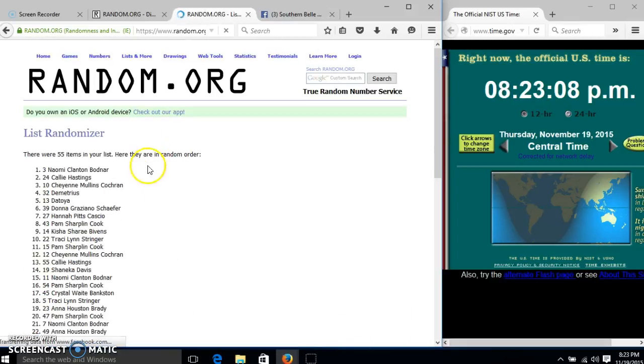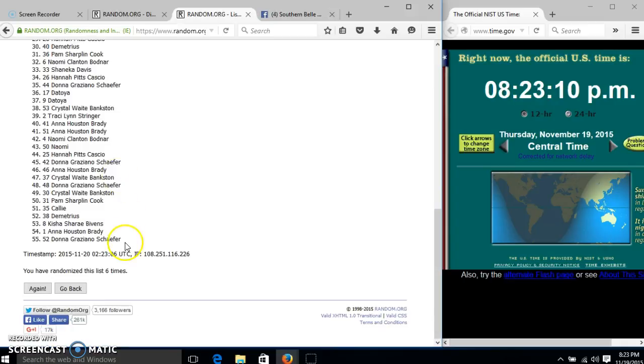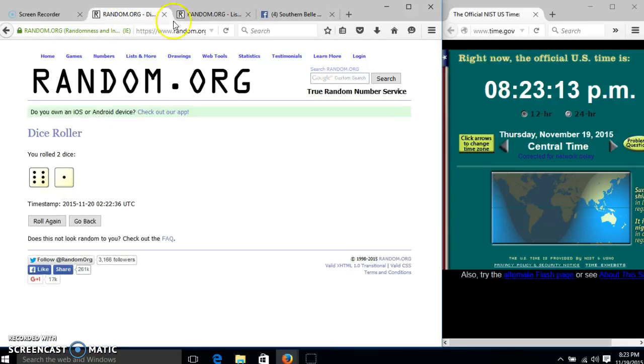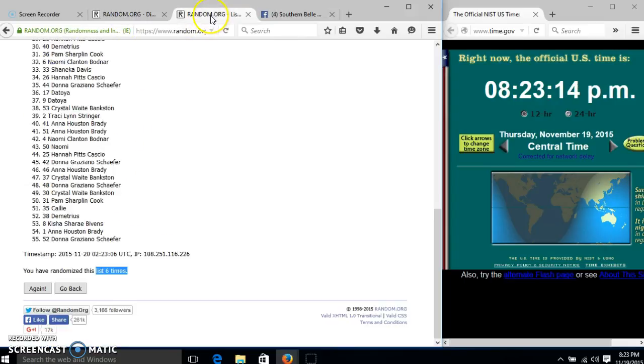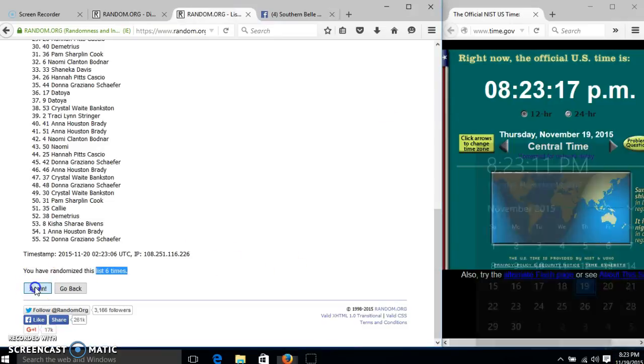After the 6th time, we have myself on top, Donna on the bottom. We have gone 6 times. Our dice is 7. So we'll go for the last time at 8:23. Good luck.